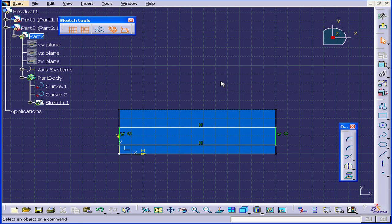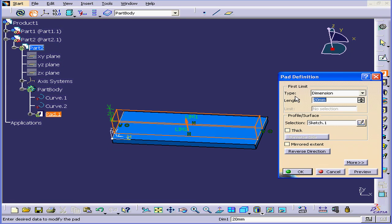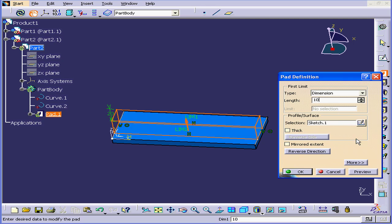We're going to exit this sketch now. And let's create a pad. Let's say of 10 millimeters in length. Click OK.